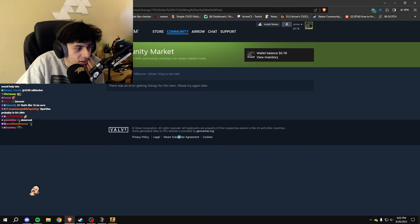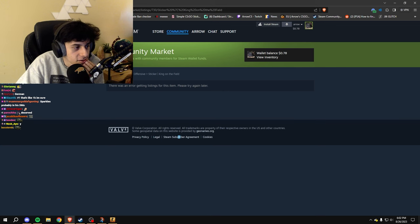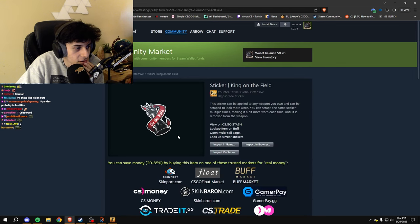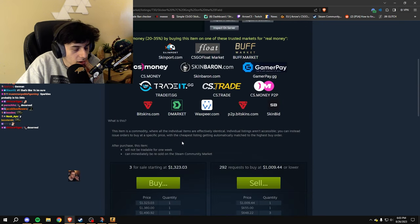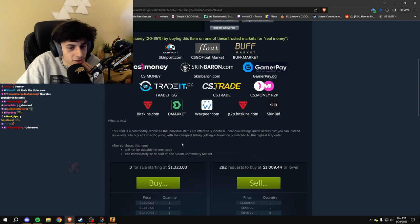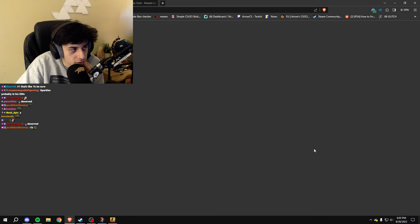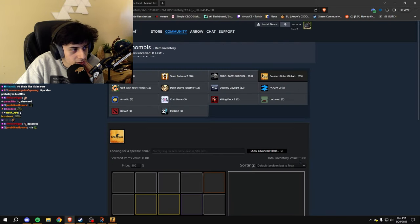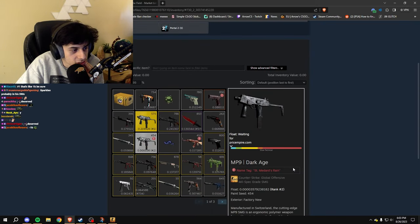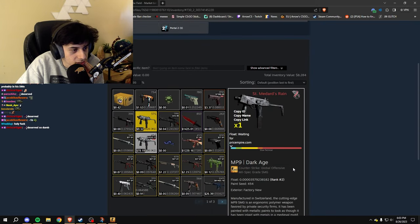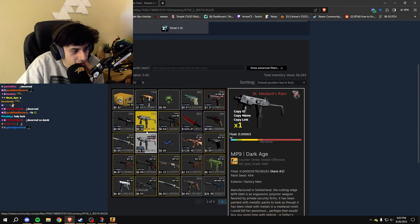And if you don't know what a King on the Field is, this contraband sticker, no longer obtainable, is worth $1,000. And this bloke right here just applied it. Chambus, he just applied it onto his number one Dark Age.